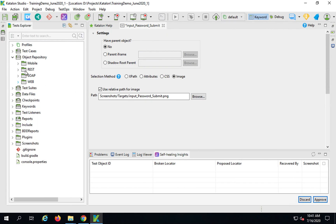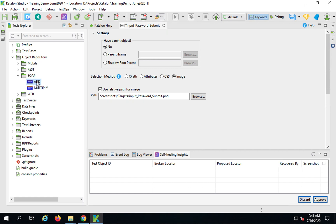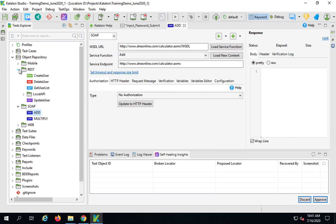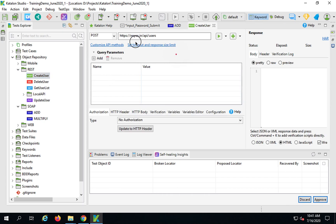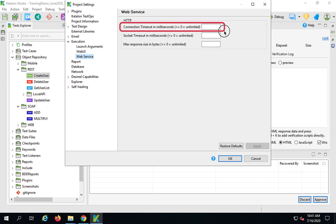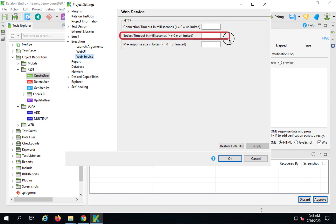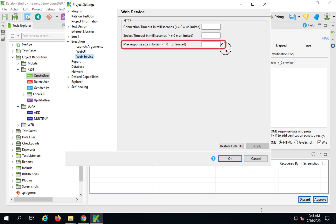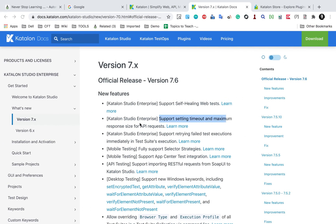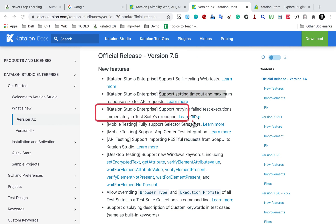The second feature is support for timeout and maximum response size for API requests. If you have any API or web services requests in Katalon Studio, you will see an option — set timeout and response size limit — for both SOAP and REST requests. This takes you to project settings, execution, and web service, where you can set the connection timeout in milliseconds, the socket timeout, and the max response size in bytes.